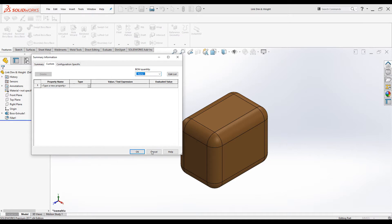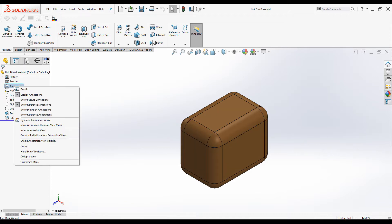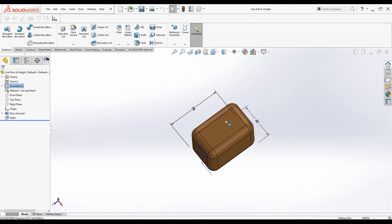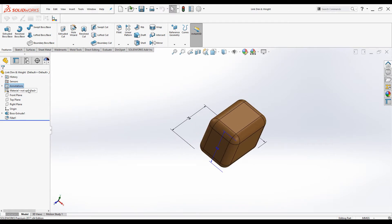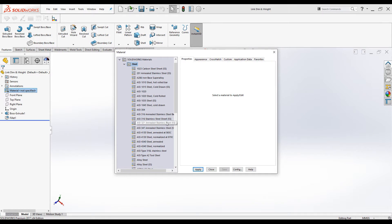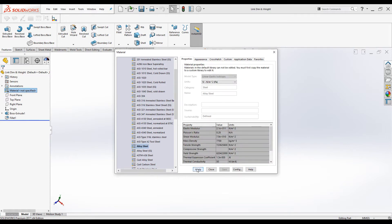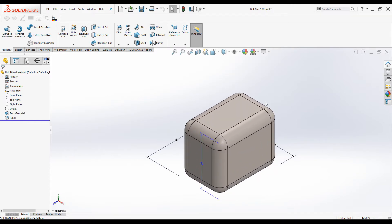Before that, let's make the dimensions visible. We can do this by right-clicking on Annotation and selecting Show Feature Dimensions. Now you can see the length, width, and height of the part. I'm also going to assign a material — right-click on Material, Edit Material, and I will add Alloy Steel. Click Apply, click OK, press Ctrl+7. Now we are ready to add custom properties to this part.